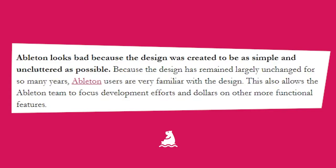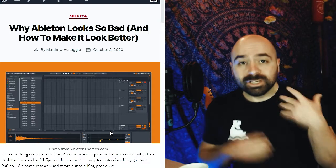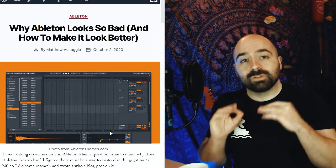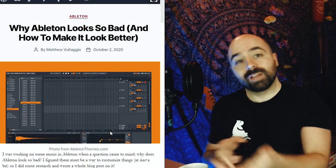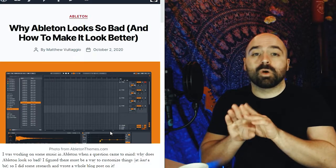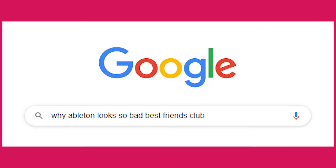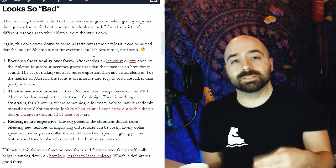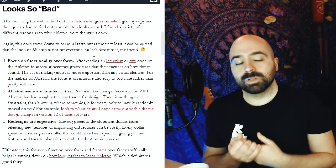This also allows the Ableton team to focus development efforts and dollars on other more functional features. Now before I continue, if you'd like to follow along with the article that I've written, you can simply Google why Ableton looks so bad, Best Friends Club.